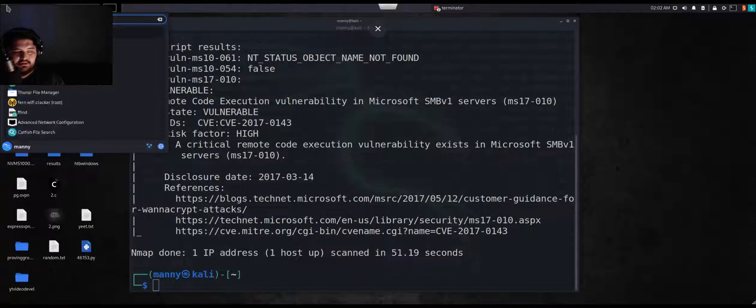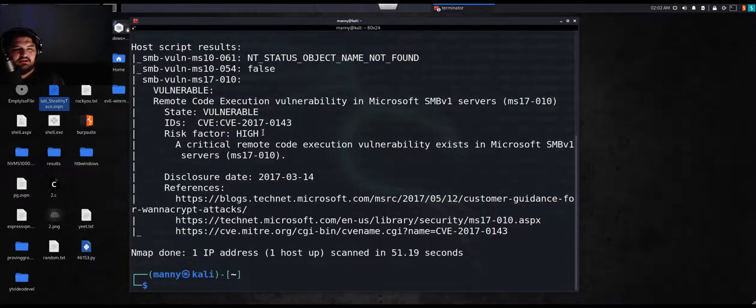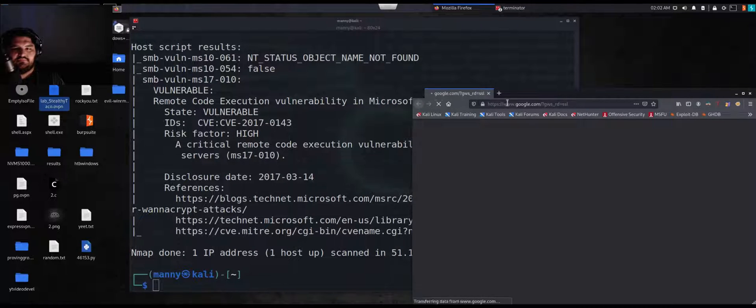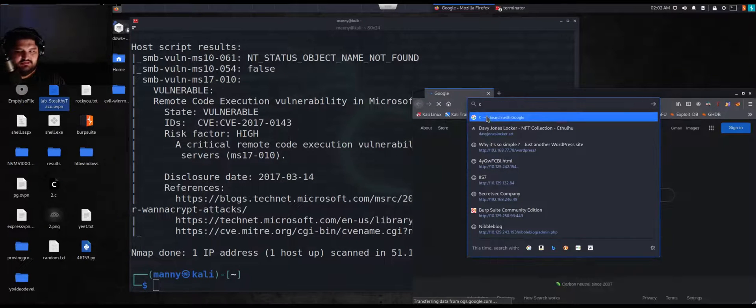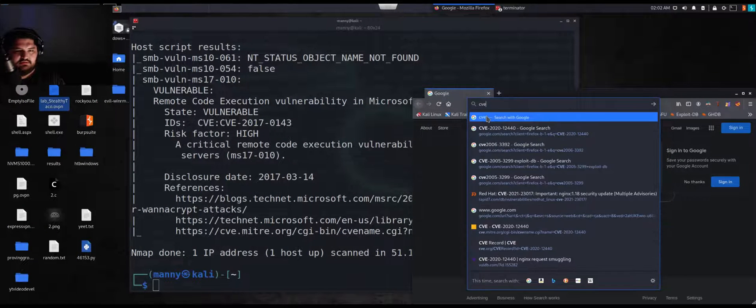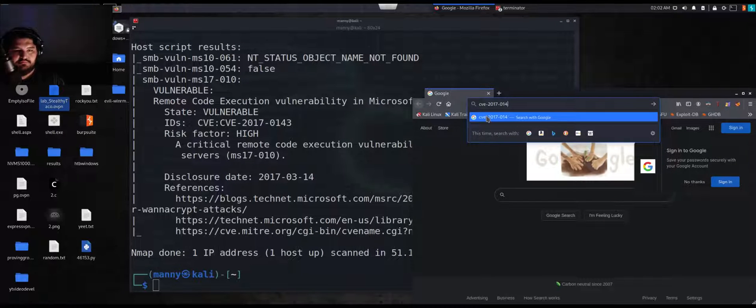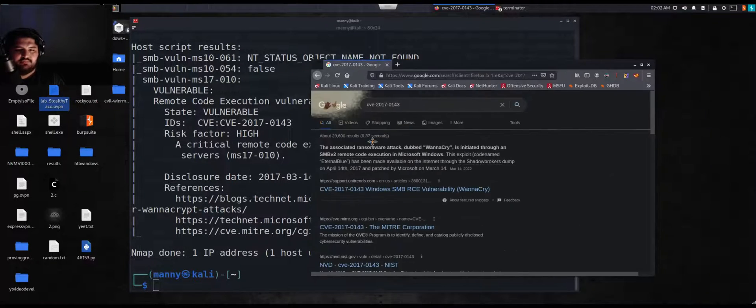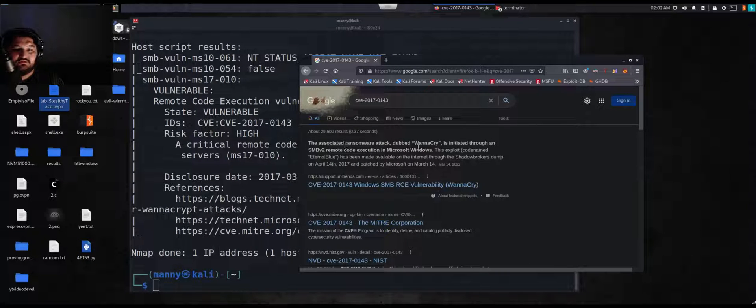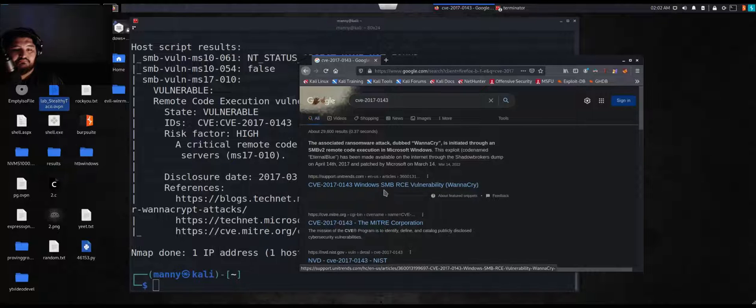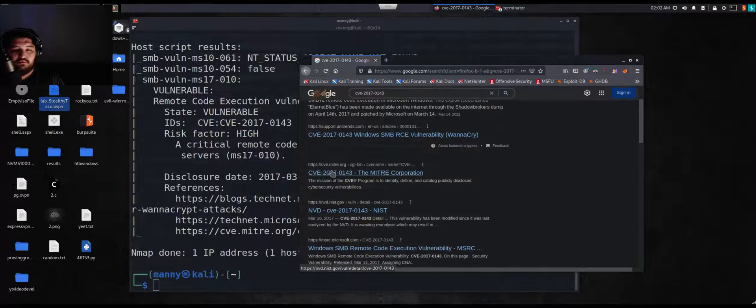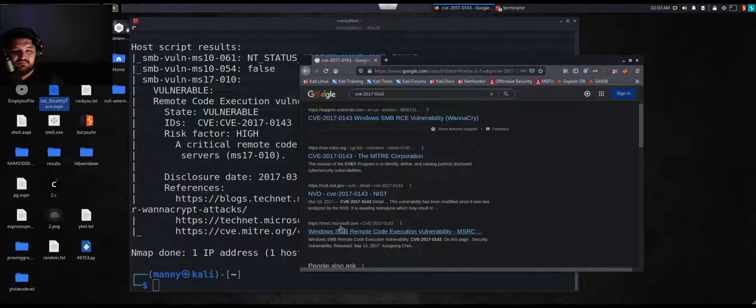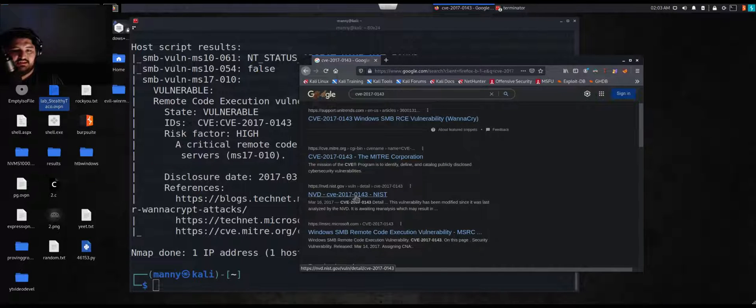Let's go ahead and do that. Let's do Firefox, and this says CVE 2017-0143. What the heck does that even mean? Look, we can see associated ransomware attack, WannaCry, initiated via SMB version 2. We can see a little bit more, we can see stuff from MITRE, we can see stuff from Microsoft, we can see NIST stuff.